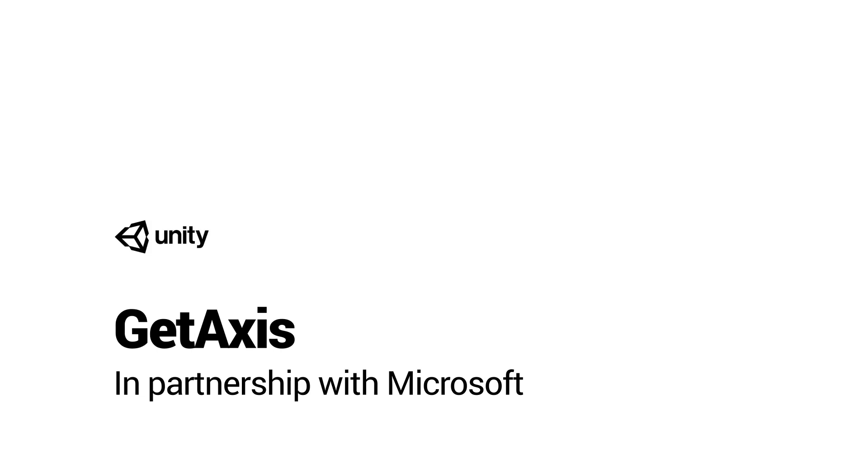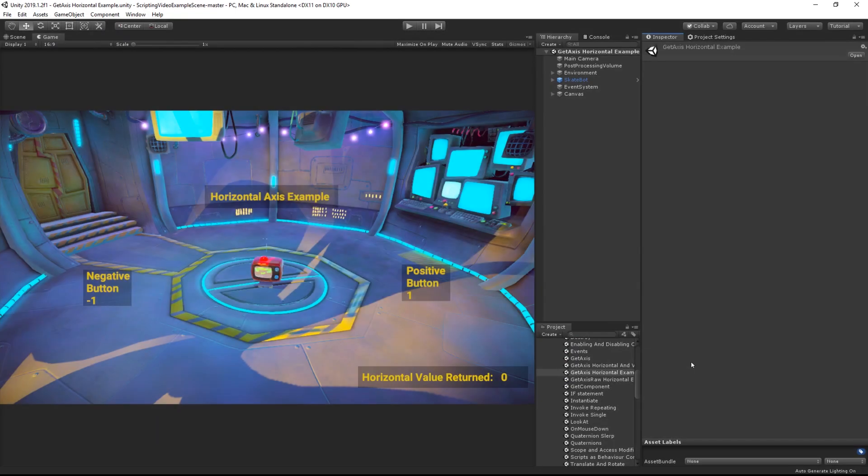Input.getAxis works in a similar fashion to GetButton and GetKey, but with some fundamental differences. GetKey and GetButton both return a bool - the button is either pressed or not pressed, whilst GetAxis returns a float value between minus 1 and positive 1.